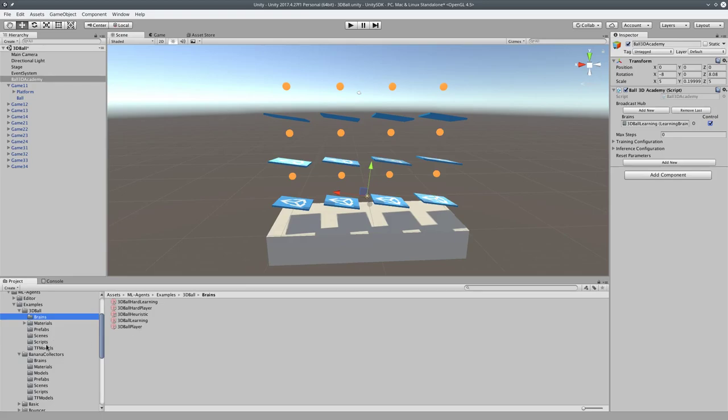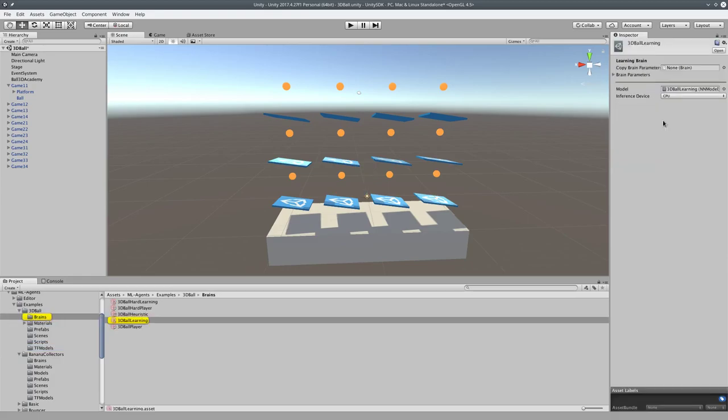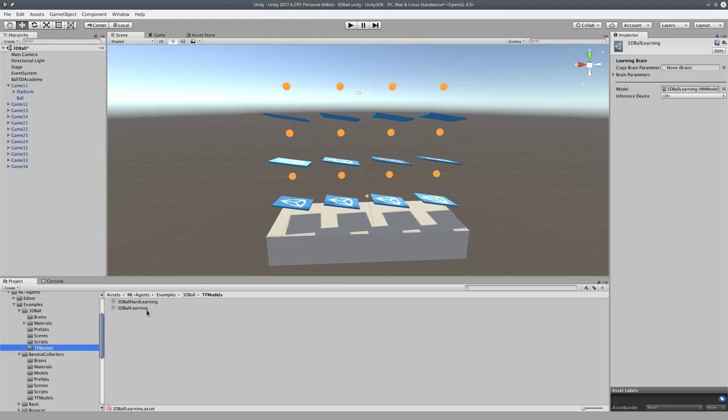But for right now, basically, TF Models go... If you double-click on this, the model right here, 3D Model NN Model, is the pre-trained 3D Learning Model. We're going to go make our own right now. So we won't use this one anymore. We'll use our own. When we come back, we'll load it in and watch our trained model work.